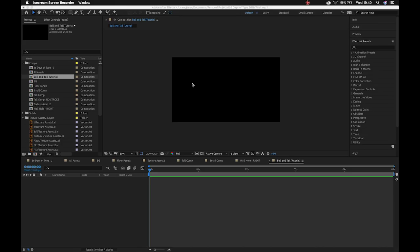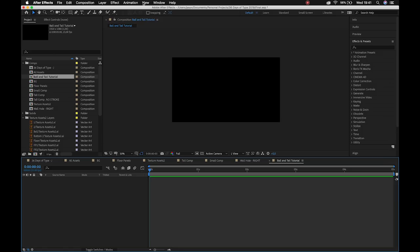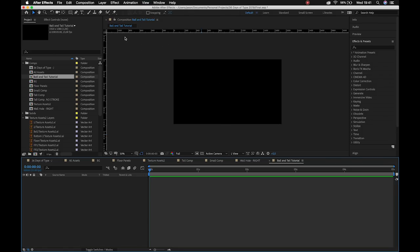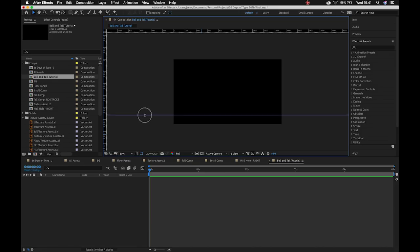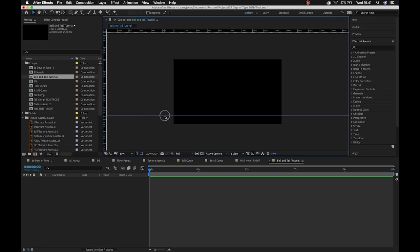We're going to make all of our assets inside After Effects so that the Bend It effect doesn't break anything. The first thing we're going to do is bring up our rulers — show guides, view, show rulers — and I'm just going to place a guide for the floor. I'll lock that guide so I can't accidentally change it.